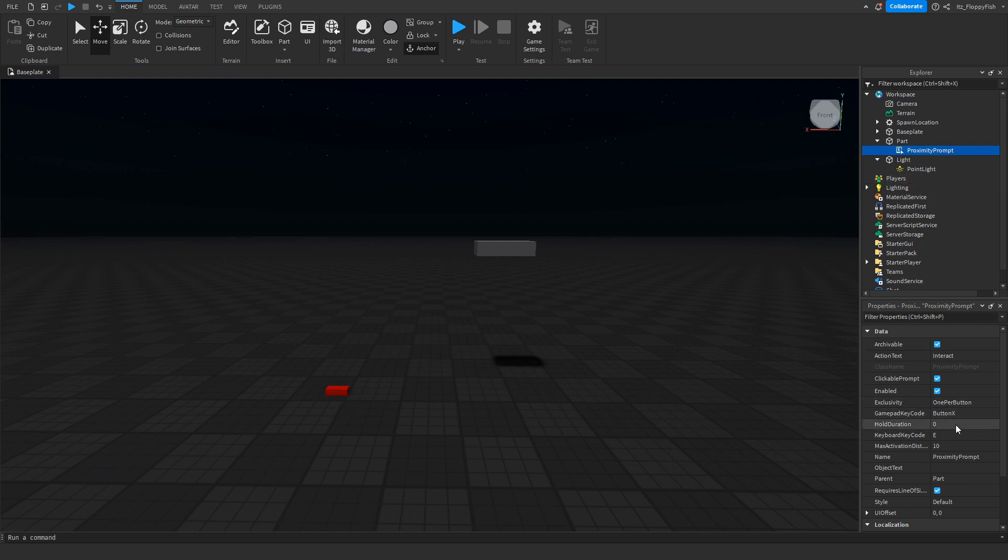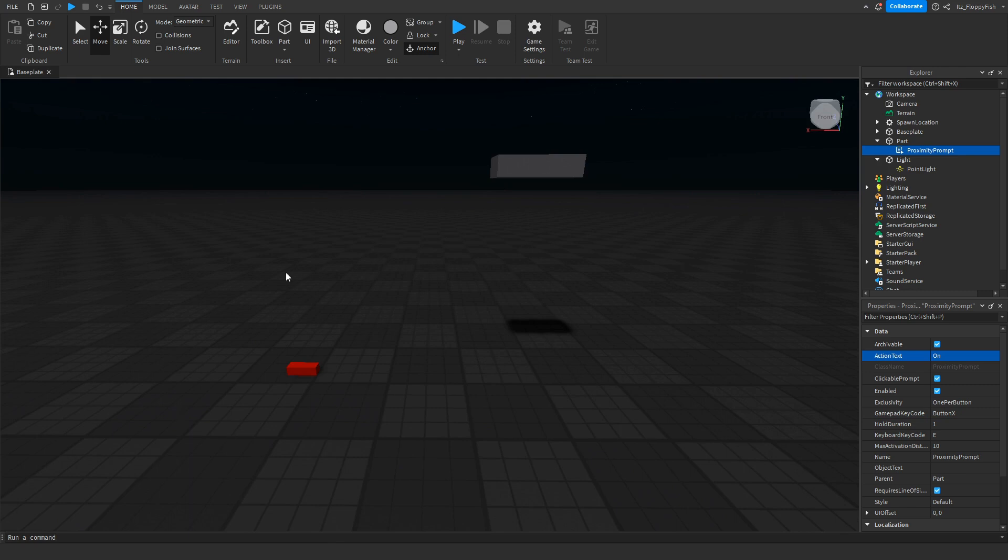In our proximity prompt, I'm going to set the hold duration to one and I'm going to be changing the action text to say On. So basically when a player is in distance of this, they can click E and the text will say On where they can turn on the light.